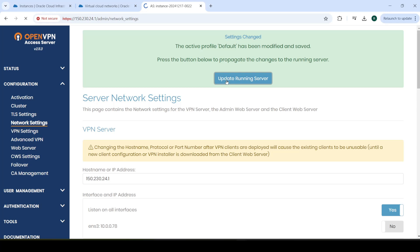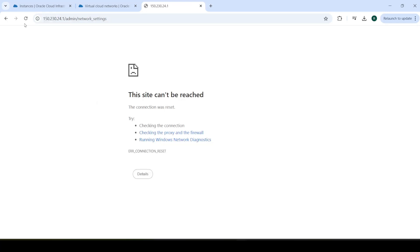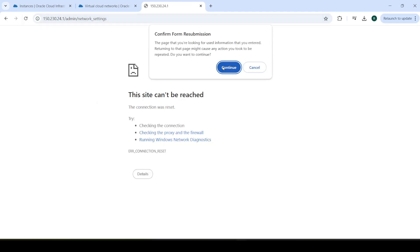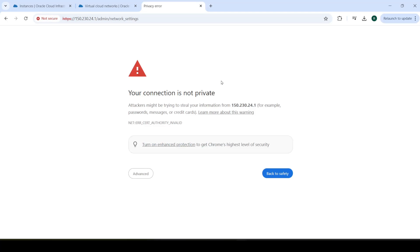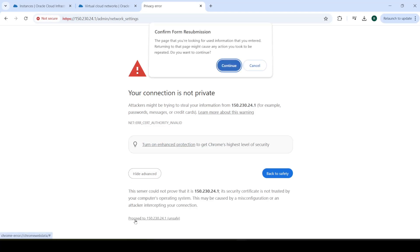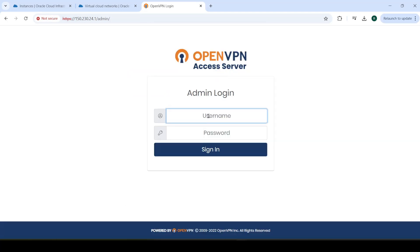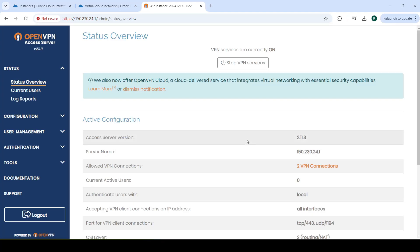Now, just scroll down here. Save Settings. Update Running Server. It does that sometimes. I don't know why. But just refresh it. It does that on the first time for some reason. Just log in again. It's updated over there.